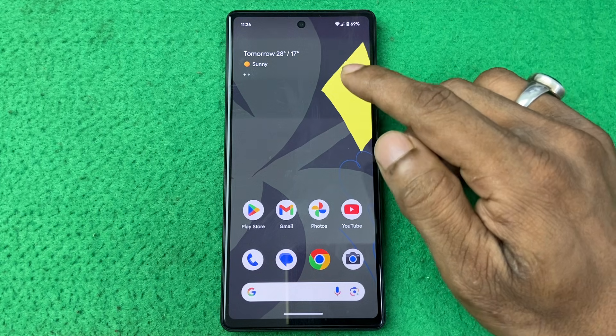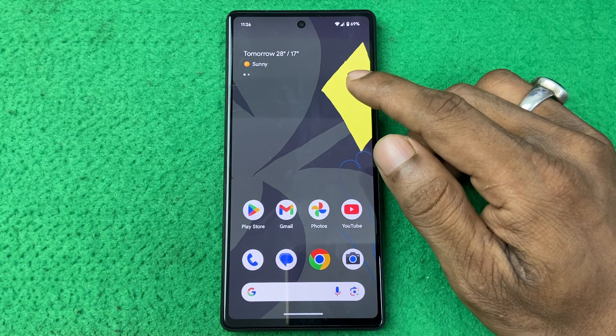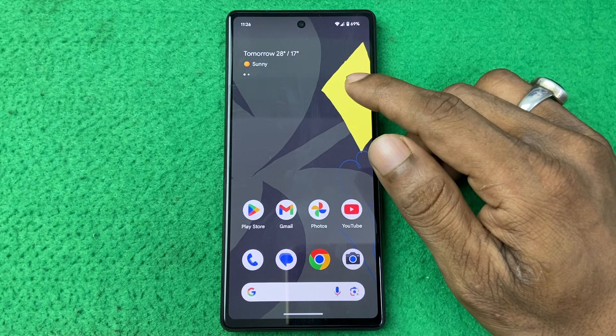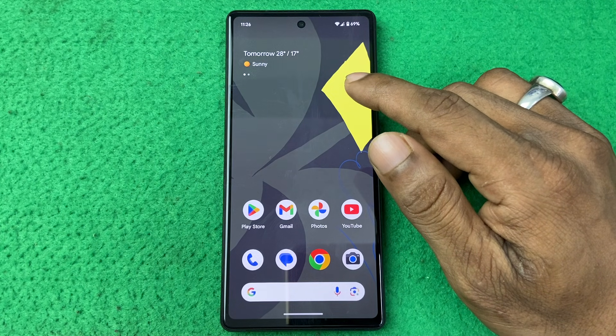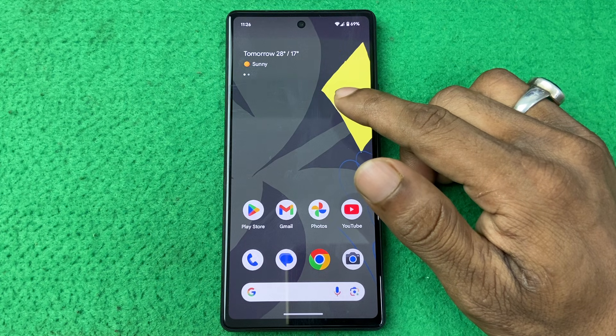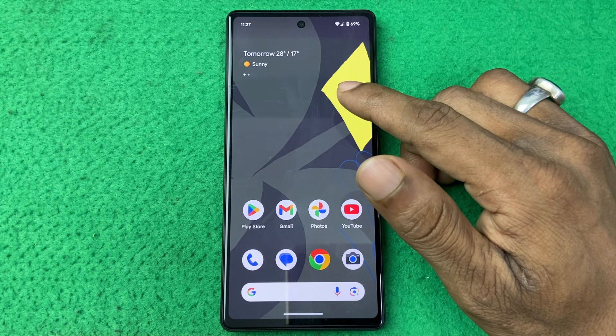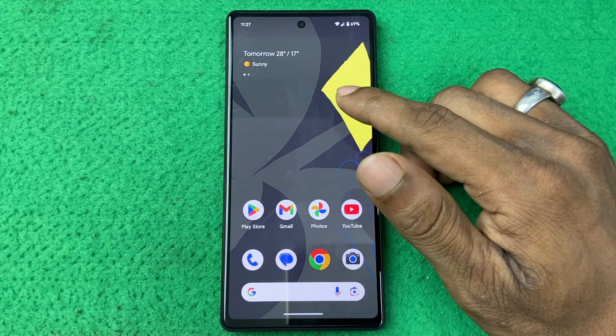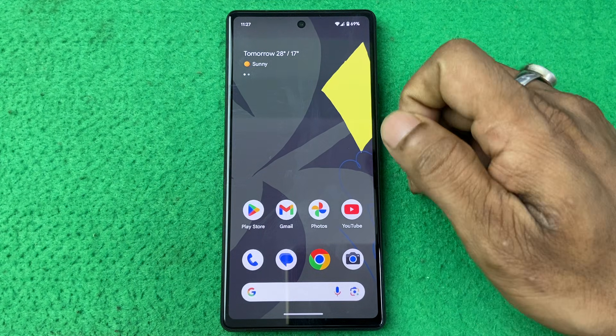In this video I'm going to show you how to lock apps on Google Pixel. If this video is helpful, please thumbs up and subscribe to my channel. Let's show you from the beginning.